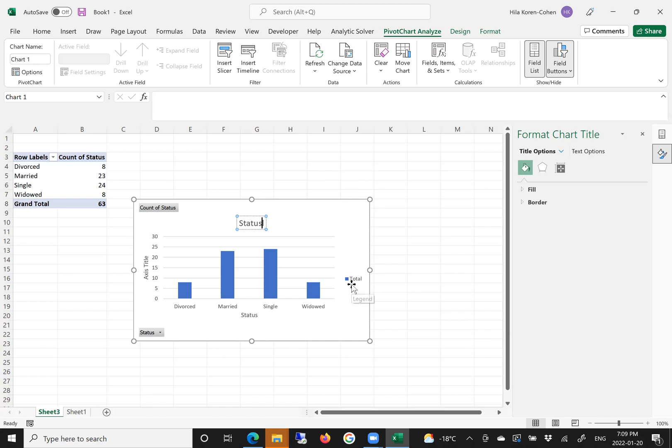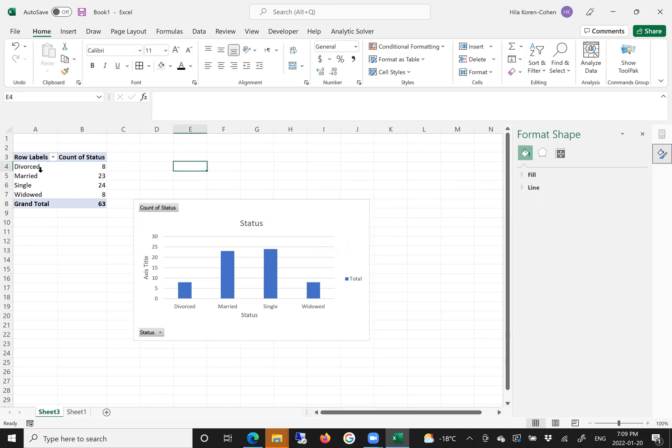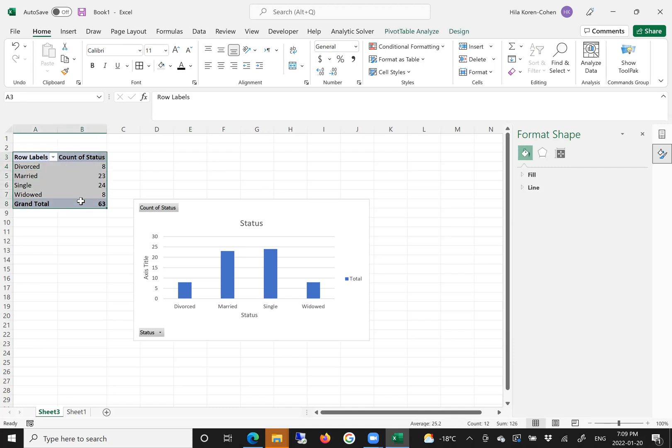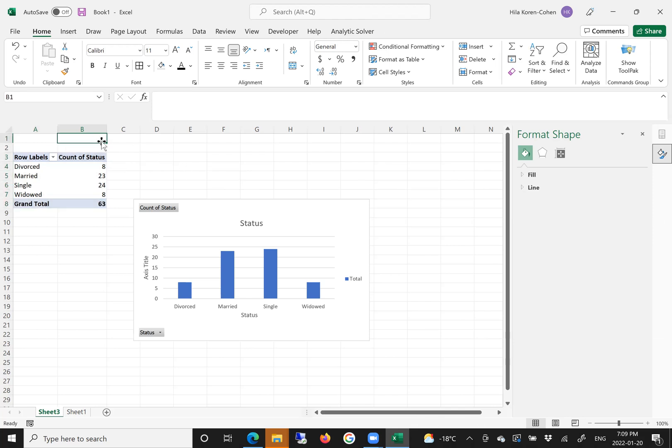So you can customize the chart and customize the table. If you want, you can highlight the table and copy and paste it into a Word document, and you have your frequency table ready.